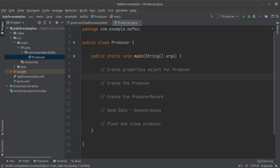Hello everyone and welcome back to the channel. In our previous video on Apache Kafka we were able to set up a Kafka project in our IntelliJ IDE. In this short video we will be writing a Java producer which writes some messages into a Kafka topic.